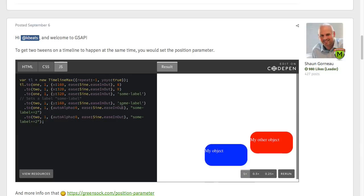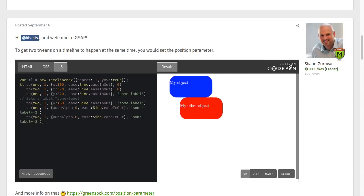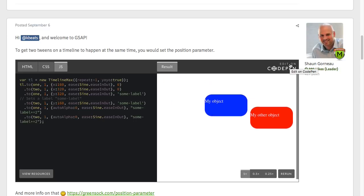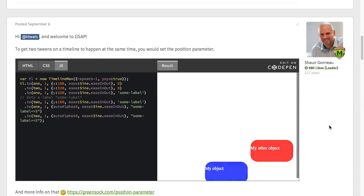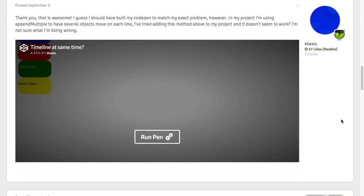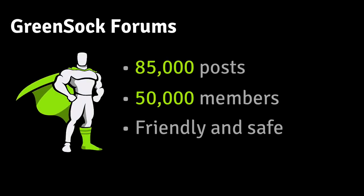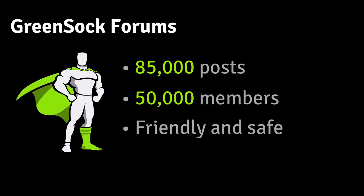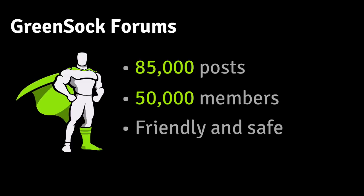If you want to edit the code, you just click at the Edit on CodePen Demo button. Whenever you post a link to a CodePen in the forums, they'll be automatically embedded. The GreenSock forums have over 85,000 posts and 50,000 members. It's a safe place to learn and ask your questions, so please come on by, drop us a pen, and we'll be happy to help you.